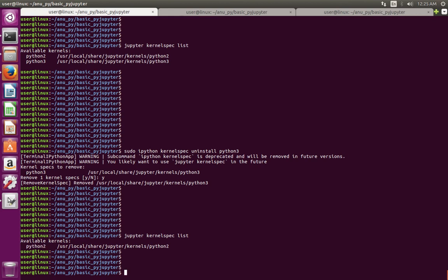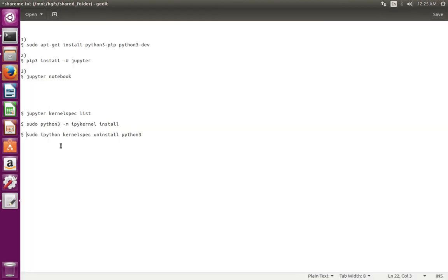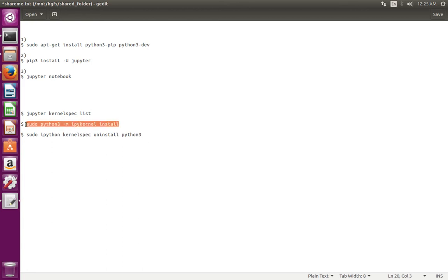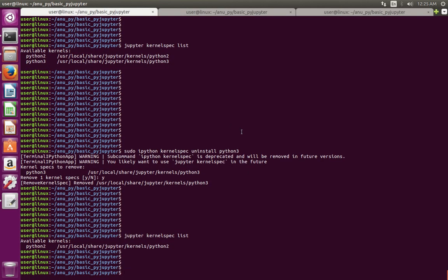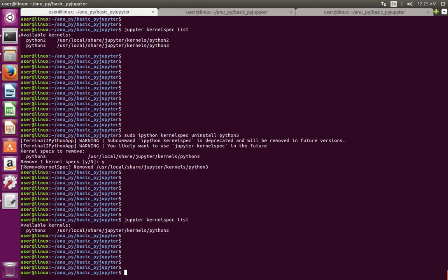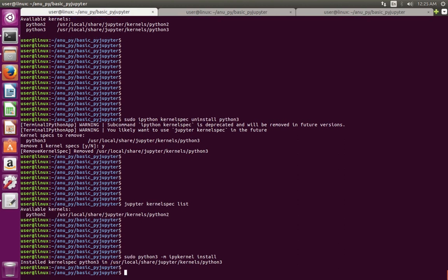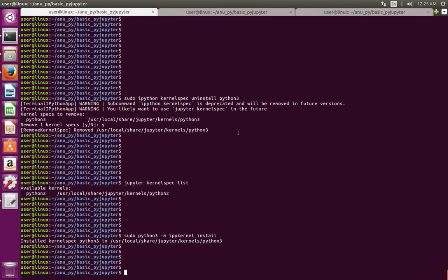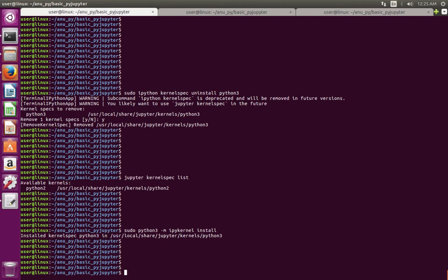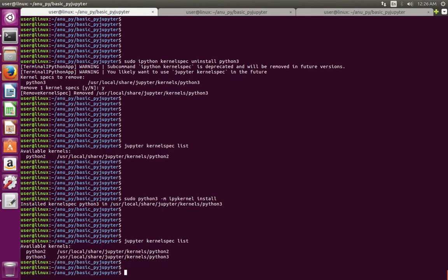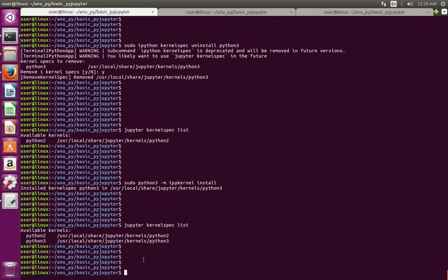If you want to install a particular kernel, for example, if you want to install IPython kernel for Python 3, just run this command. Copy that command - here you can see it installed kernelspec python3. After that, let me list - see, now we can see kernel spec for Python 2 and Python 3.